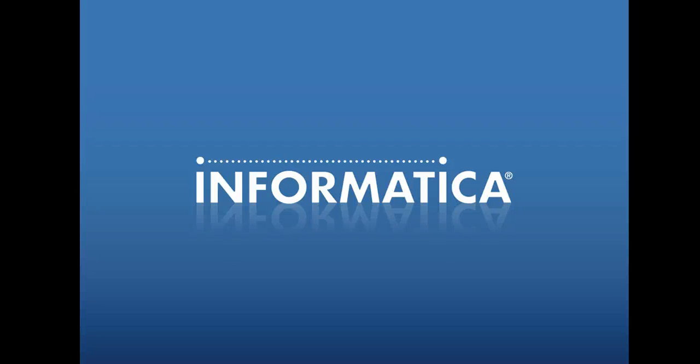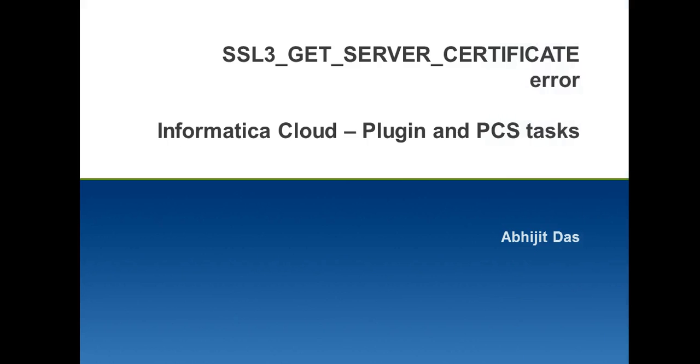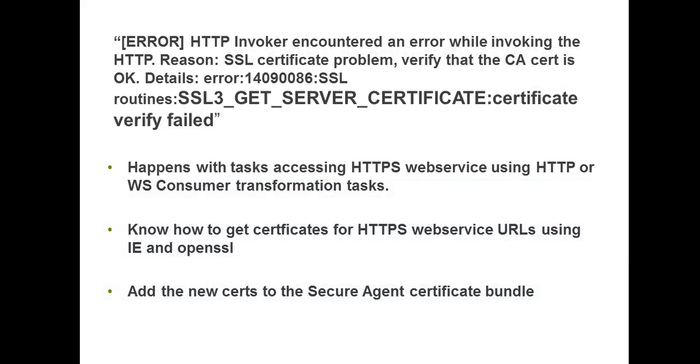Welcome to Informatica Video KB Series. My name is Abhijit. Today we are going to learn how to fix the SSL3 Get Server Certificate Error which can occur on Informatica Cloud tasks including plugins or on Power Center Service Tasks. This error message can happen with tasks which are trying to access web services which are secure web services using HTTP or web service consumer transformations.